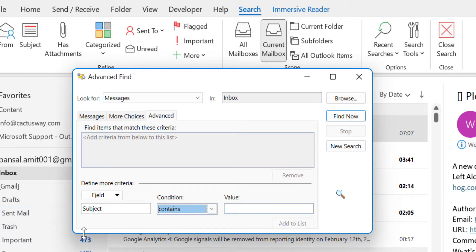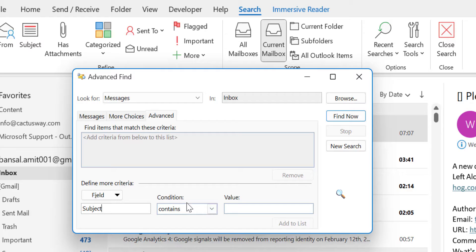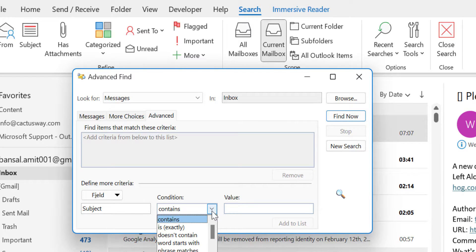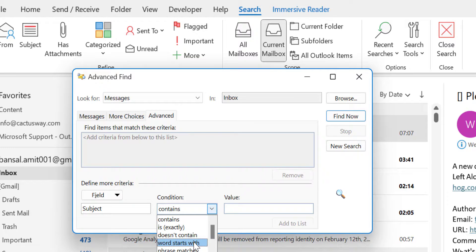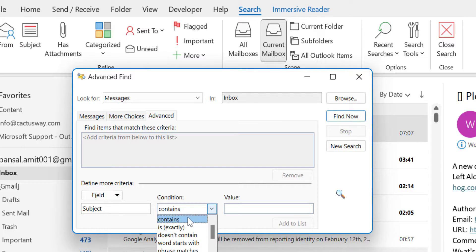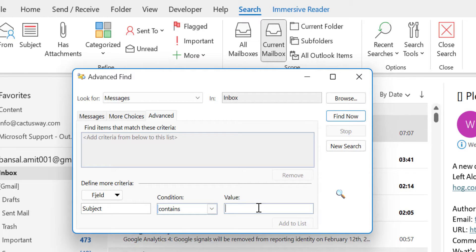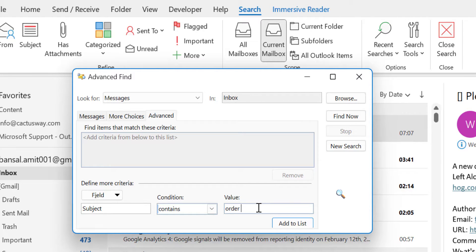And when you type it, you will see condition is enabled. When you haven't written anything here, this is blurred, but when you enter the word Subject, it opens with the conditions. So what are the conditions? When I click on the drop-down: contains, is exactly, doesn't contain, words start with, phrase match, is empty, is not empty. These are few options here. So I select contains. Now here I have to enter the value. The value means you have to enter the keyword along with AND or OR. So I type order space AND in capitals again space Zomato.